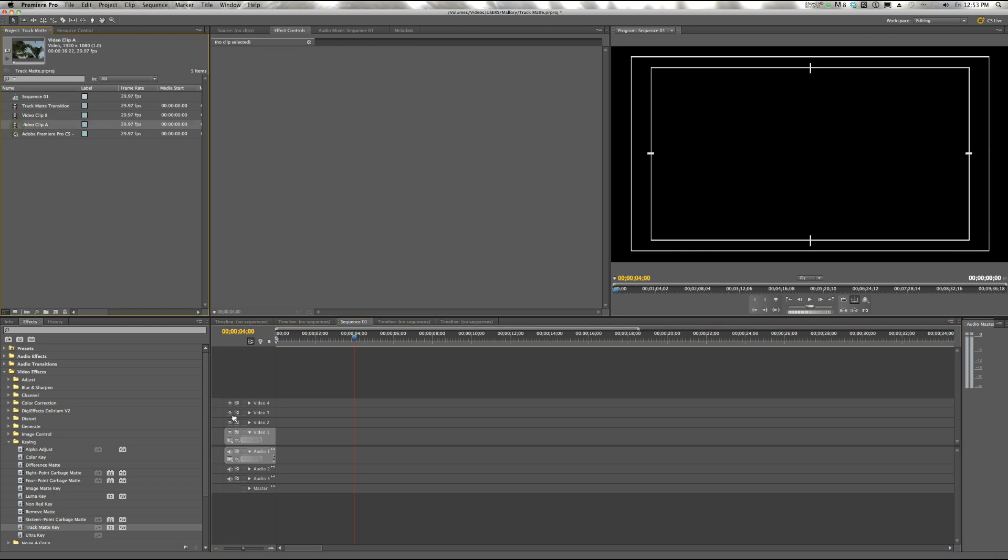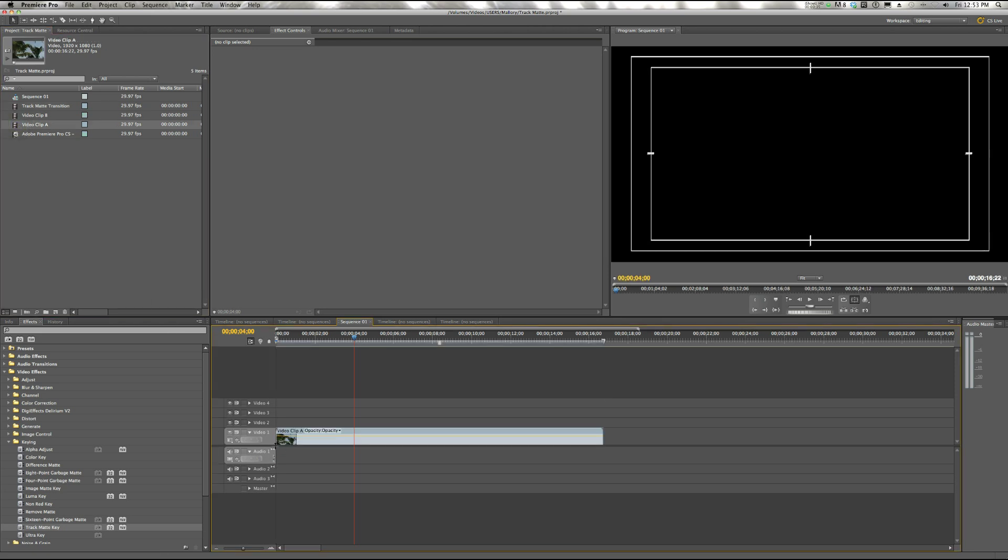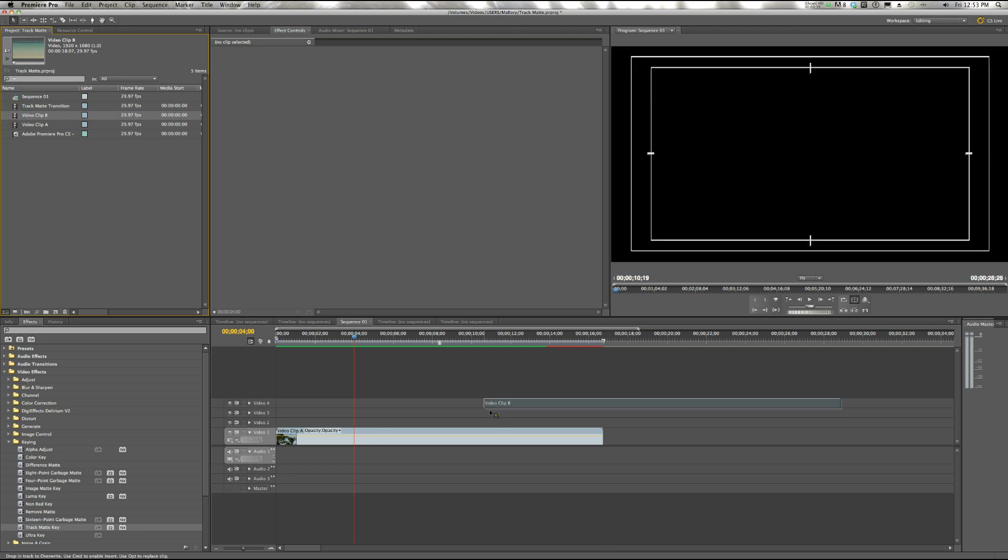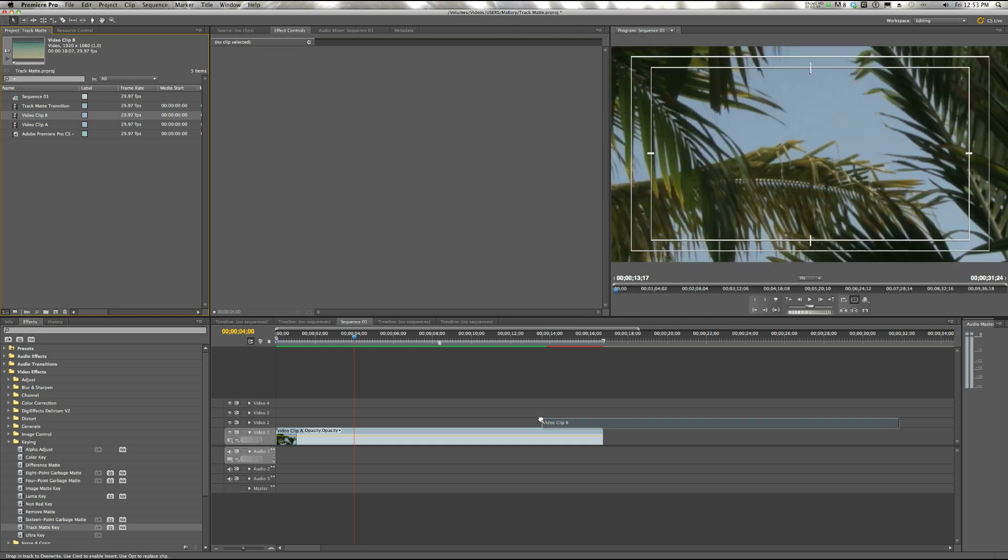So I'm going to pull our Video Clip A down to Video Track 1. And then I'm going to pull our Video Clip B, which is the one we want to transition to, and overlap it on Video Track 2.